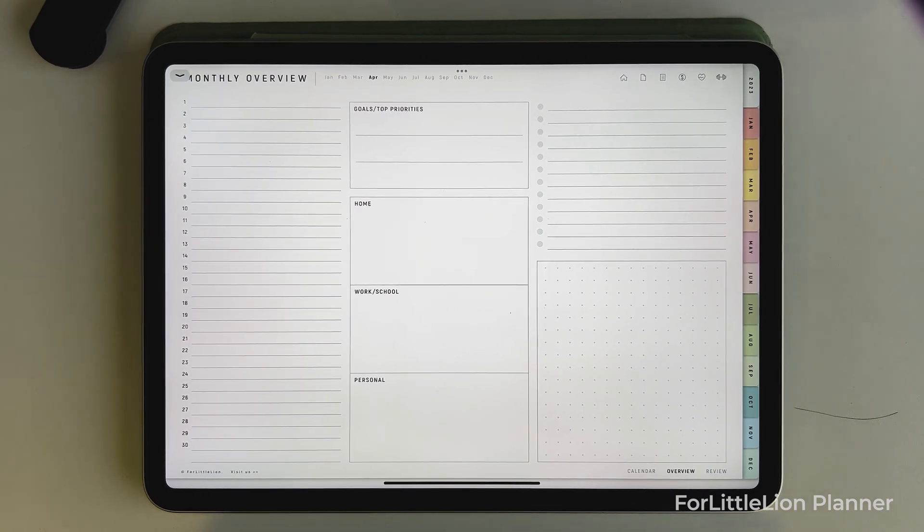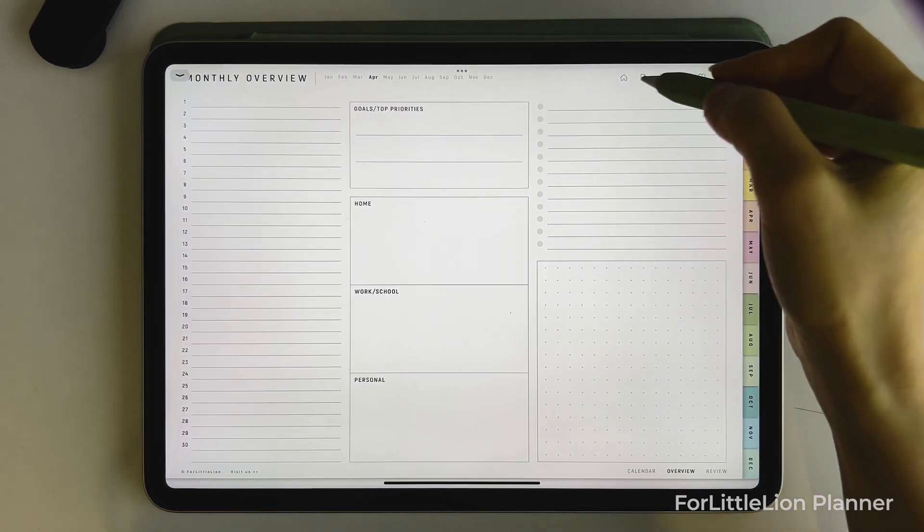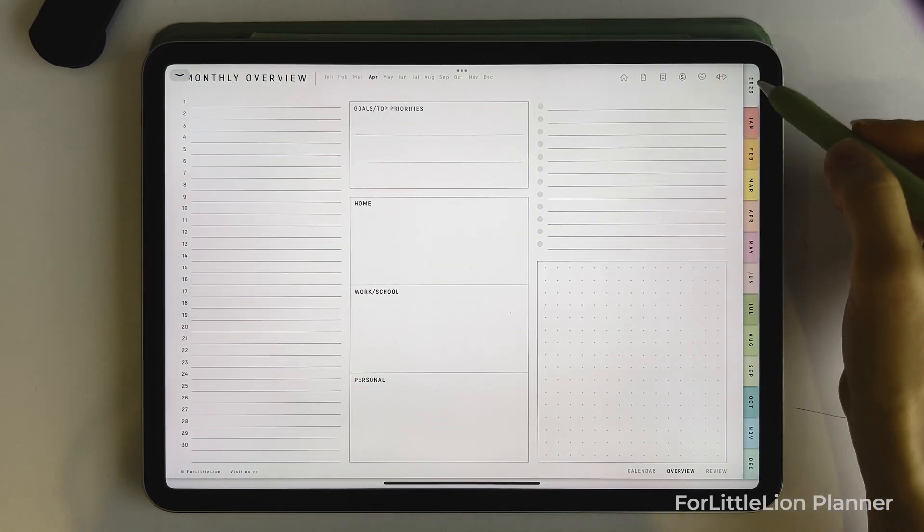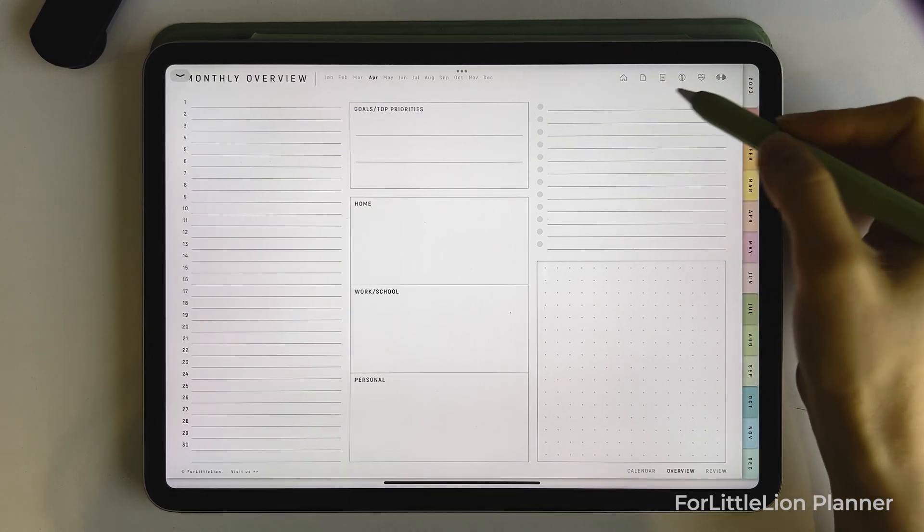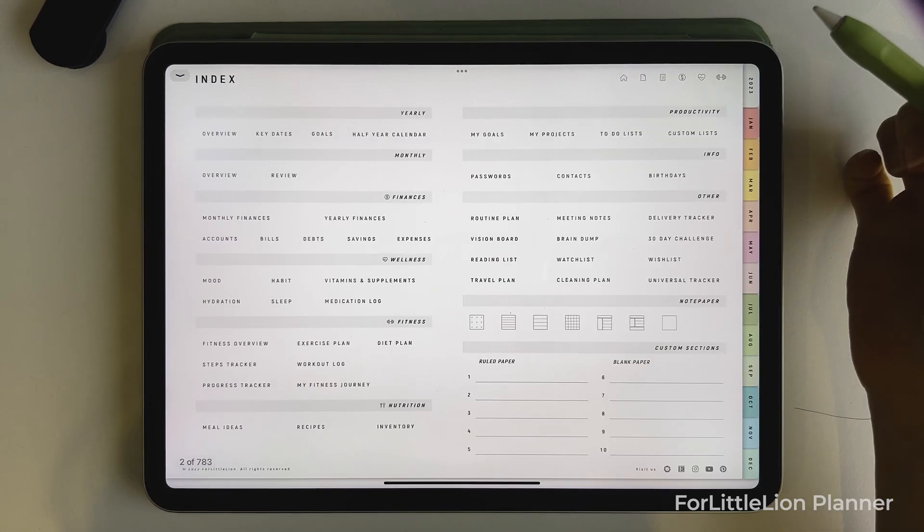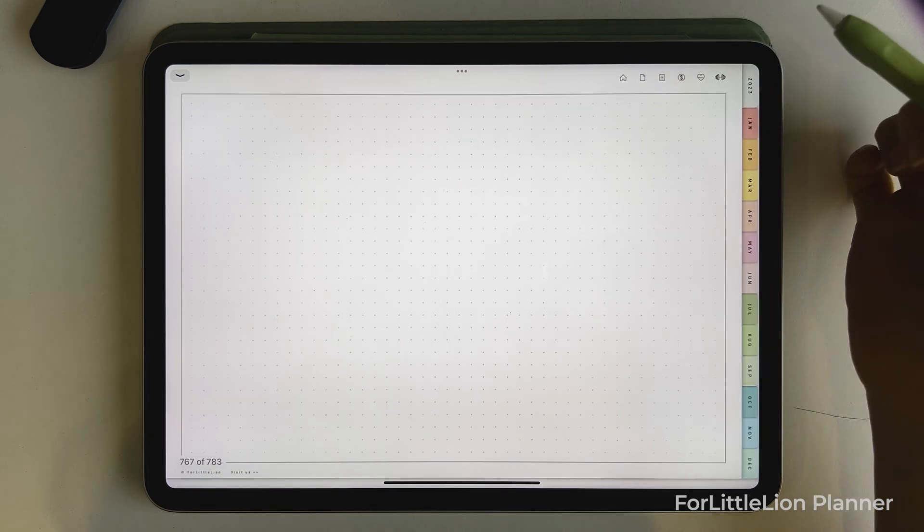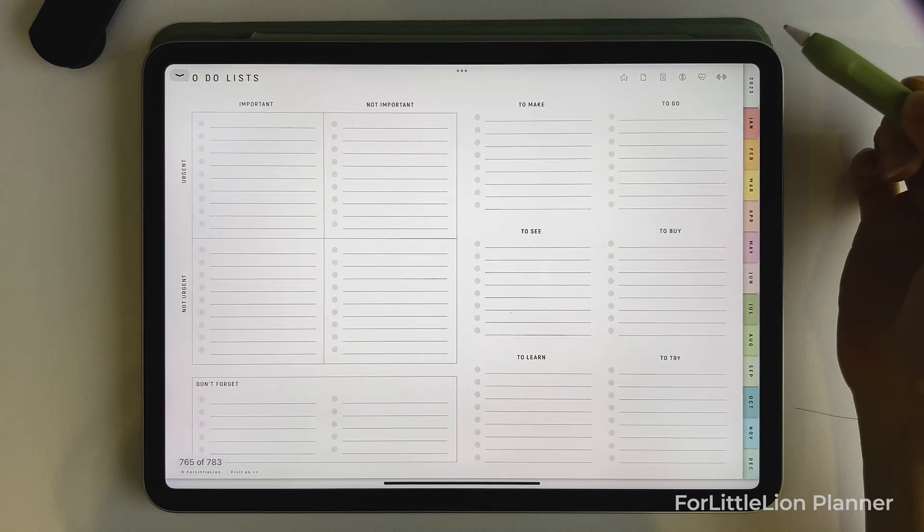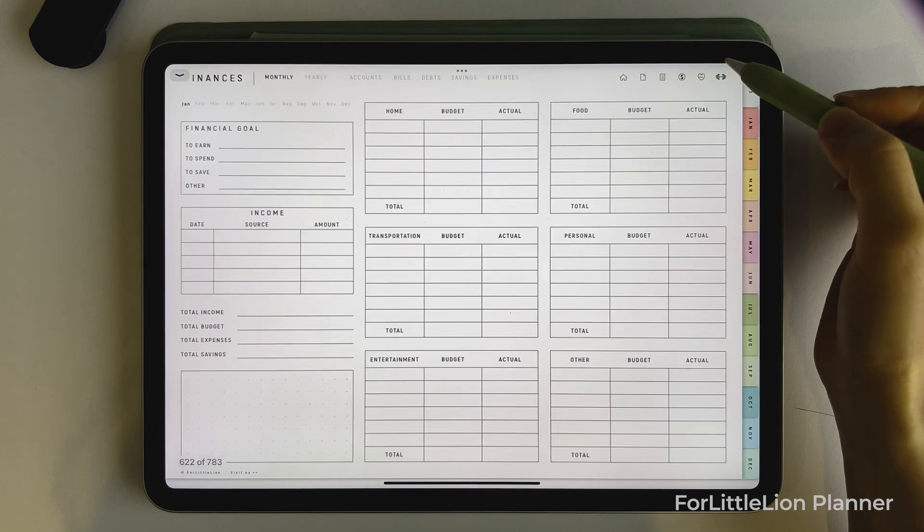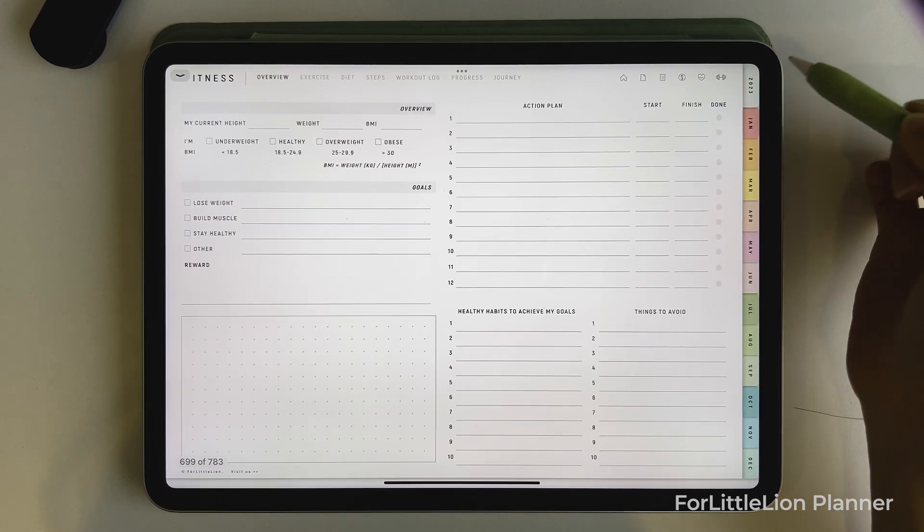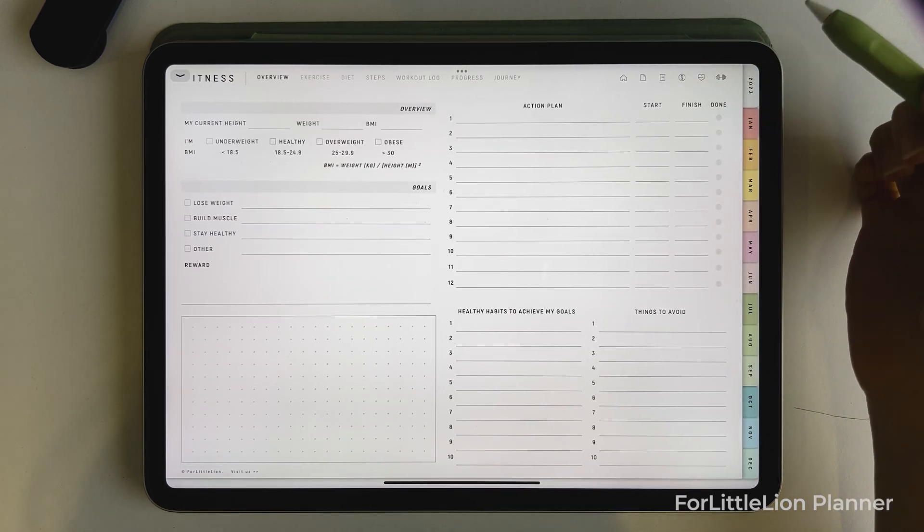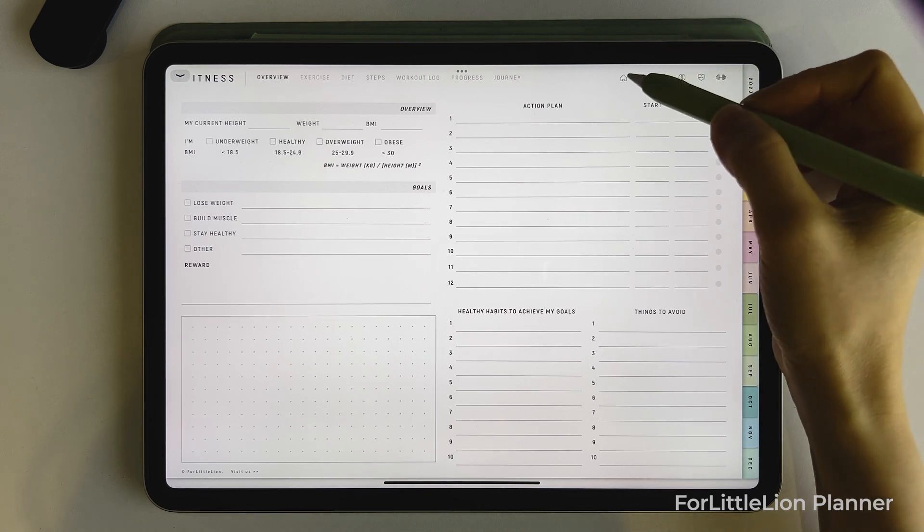Next, I'm gonna show you how the other parts such as lifestyle templates work. As you can see at the top right corner, there are some icons for quick access to the index page, quick notes page, to-do lists, finance section, wellness section, and fitness section. Wherever you are in the planner, you can always access these icons at the top right.